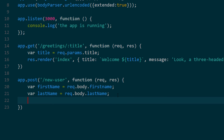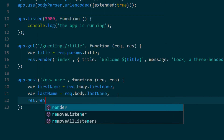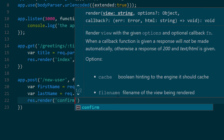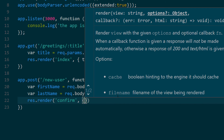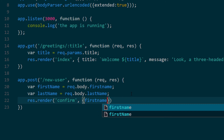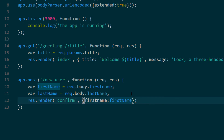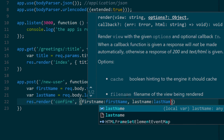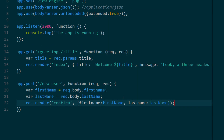To compile this view with the data coming from the form, we do the same thing as our GET request: res.render, with the first parameter being the view name 'confirm,' and the second parameter being an object containing our params — firstName: firstName, lastName: lastName. Remember to be consistent with lower camelCase syntax.